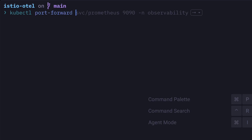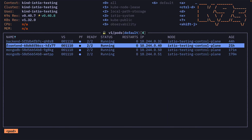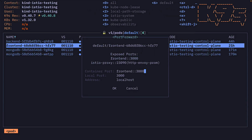Stop using kubectl to manage your Kubernetes clusters and instead use K9s. Because instead of doing all of this to do port forwarding, I can press Shift+F, change this value and hit Enter. So much easier.